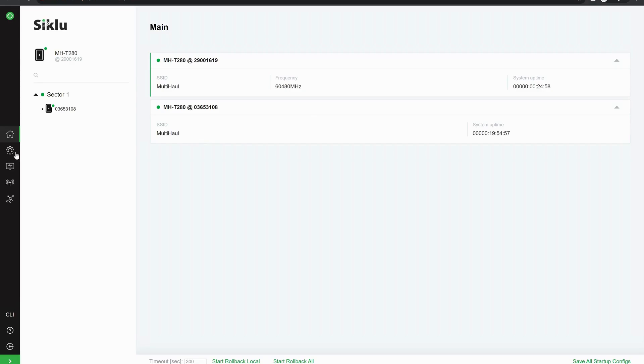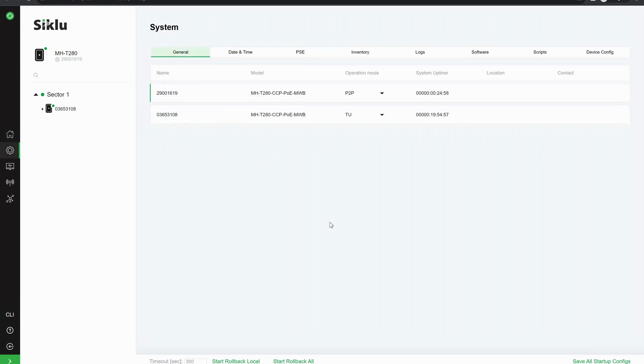We can see the details of the main page of the SSID of both radios. If we go to the system tab, we can now see both of the names of the radios, the two models. So they're both T280s.